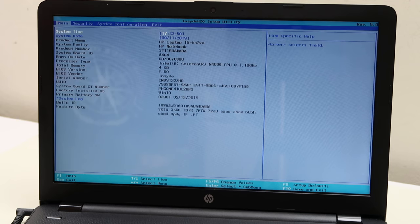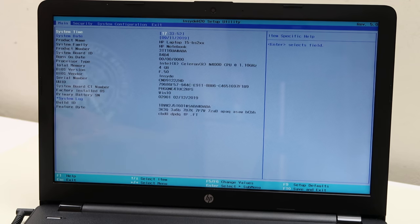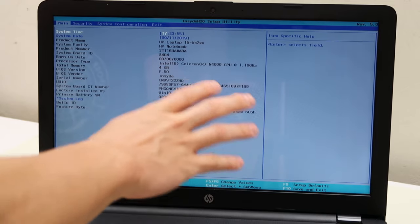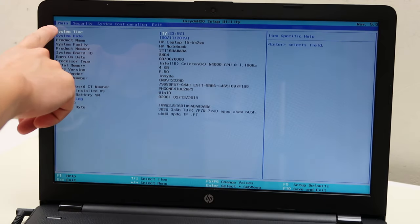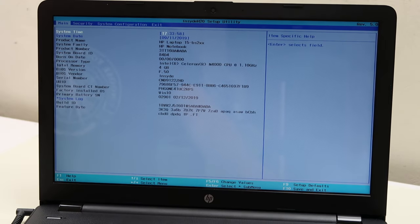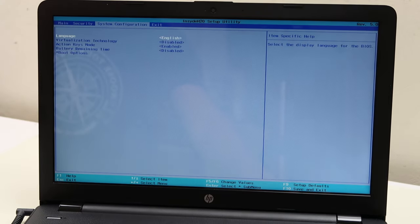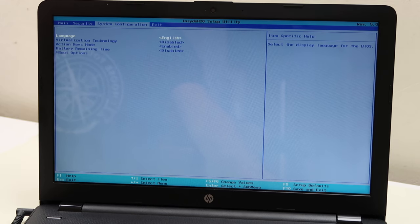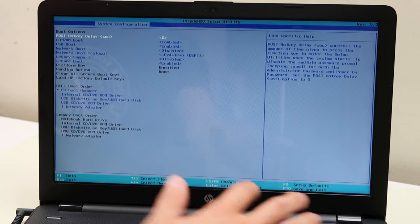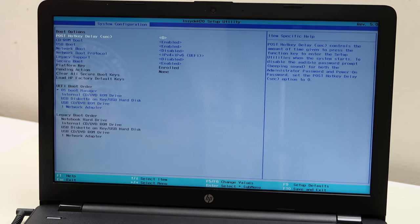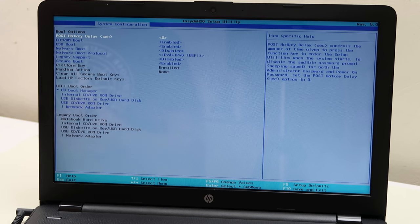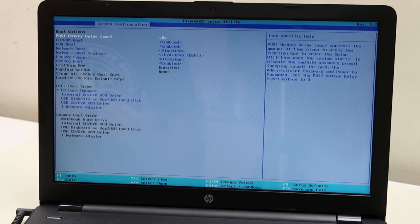If your date and time is correct, check out your boot sequence. So in my BIOS here, I'm going to scroll with my arrow keys over to system config, and I'm going to scroll down to boot options and hit enter.